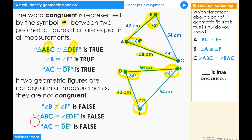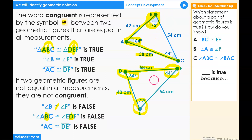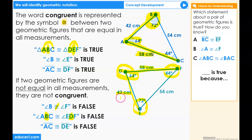They are not congruent. The statement that line segment A to C is congruent to line segment D is false because A to C is 58 centimeters and D is 42 centimeters — not equal in measurement.